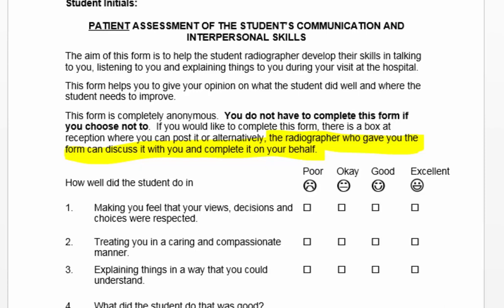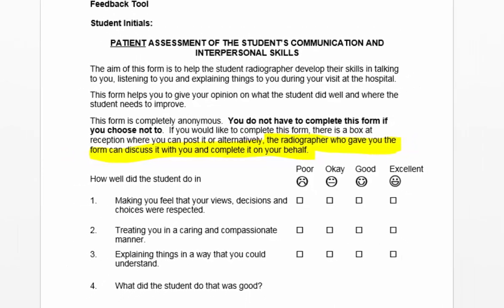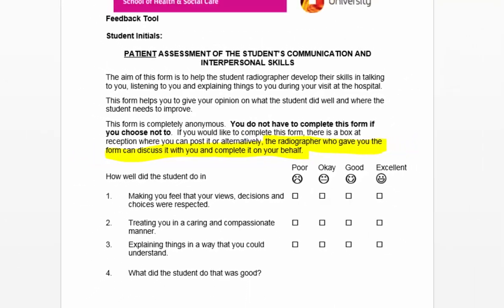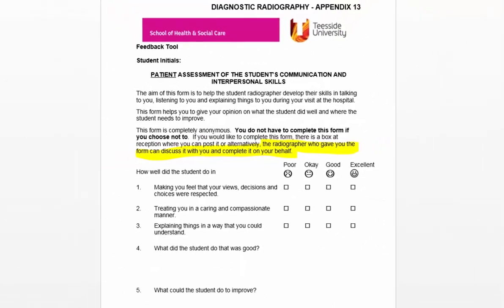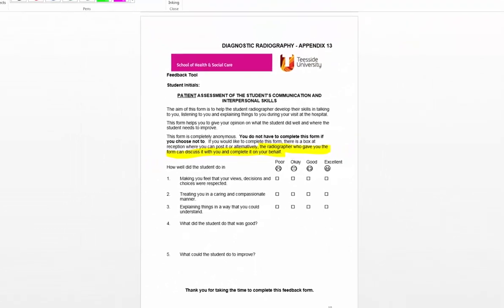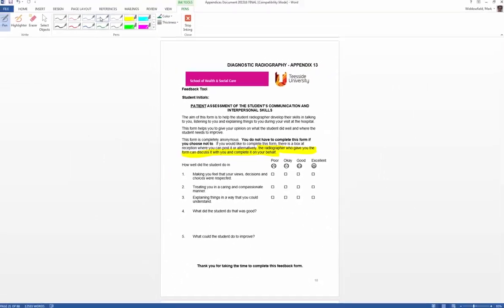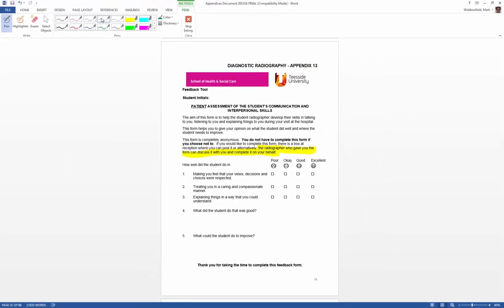You might give the patient the form, but just inform reception that they'll be given back these patient assessment forms. And of course, if you've got two students working in the same department, you might want to do student A one day and student B the next, so that you don't get these forms mixed up.